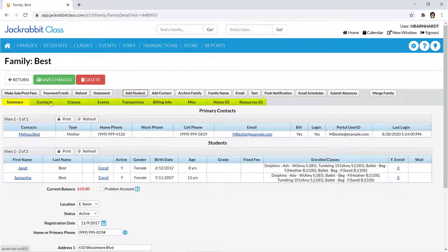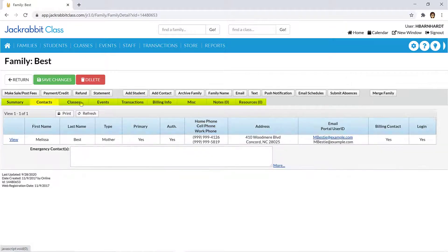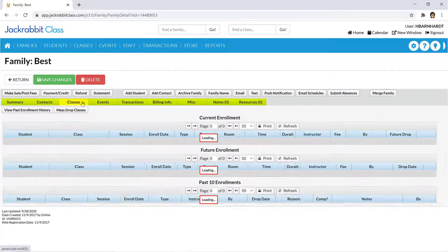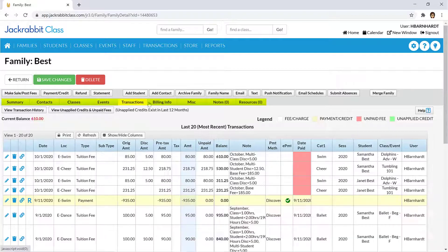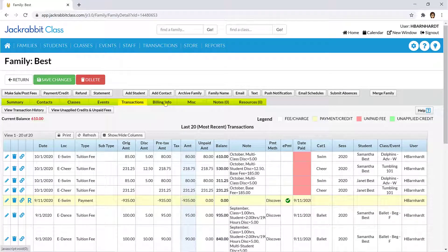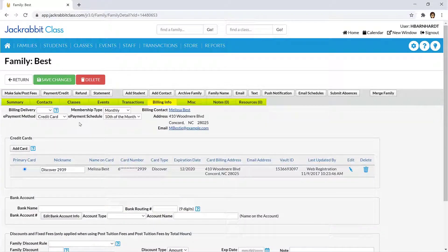You'll find tabs on each of the family, student, class, and staff records. Clicking on the tabs allows you to view more information.